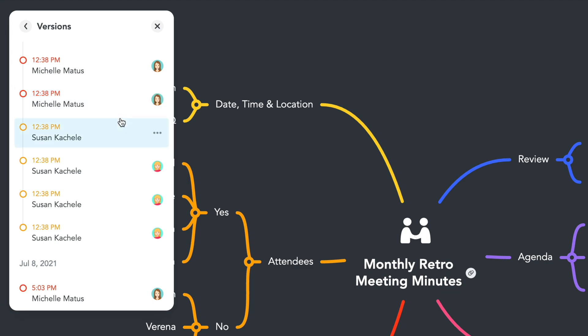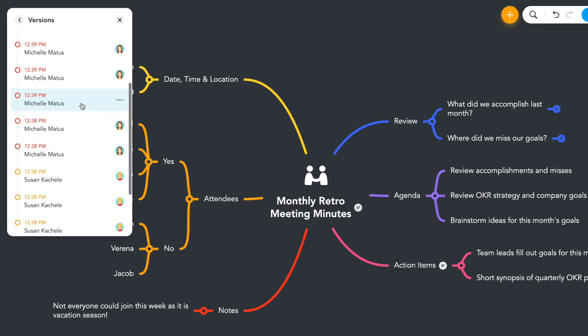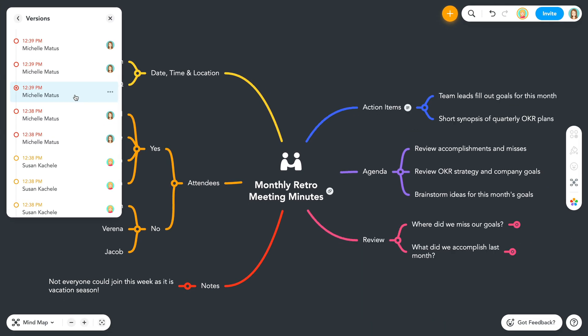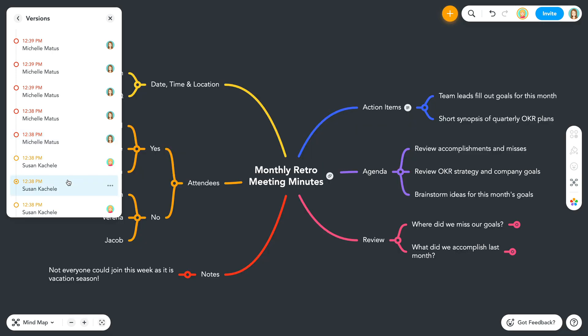Clicking on any changelog item lets you see what the map looked like at that time. You can scroll all the way back to the beginning of the map.